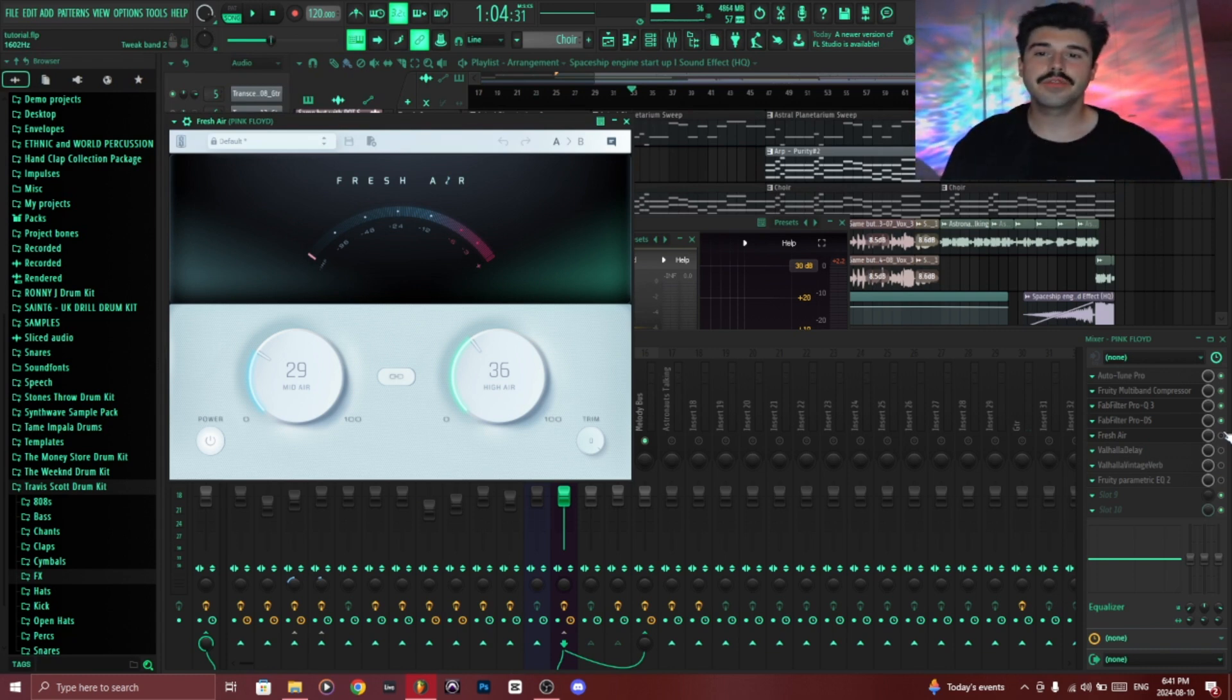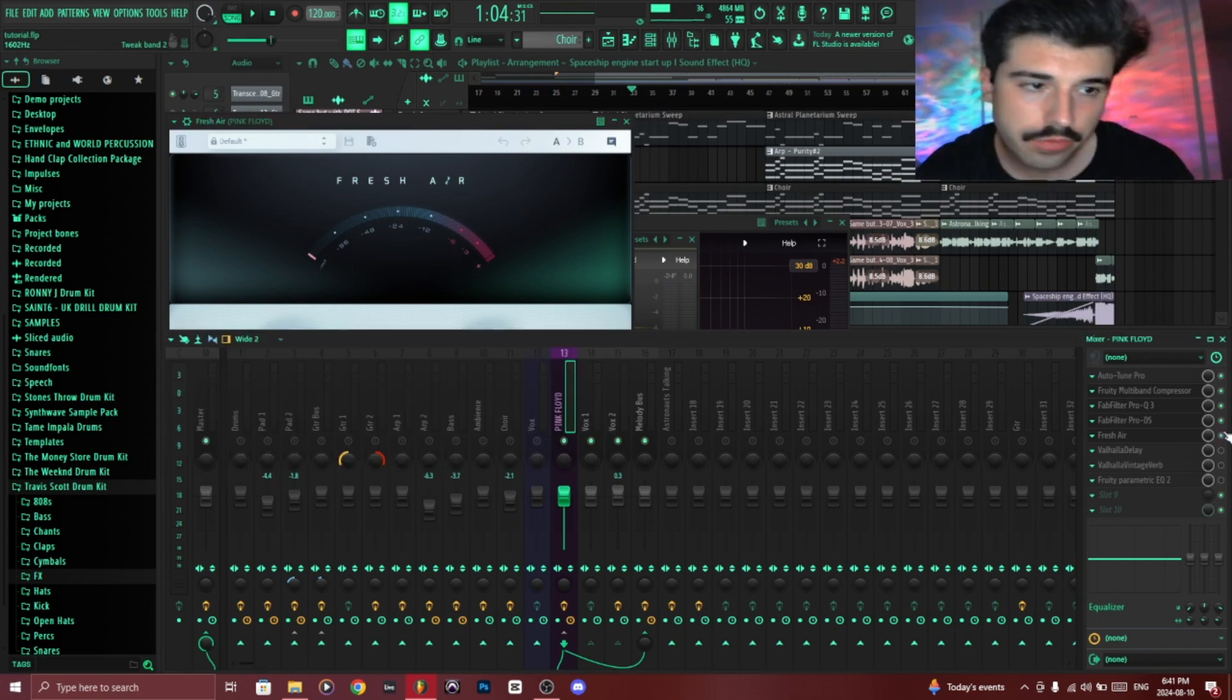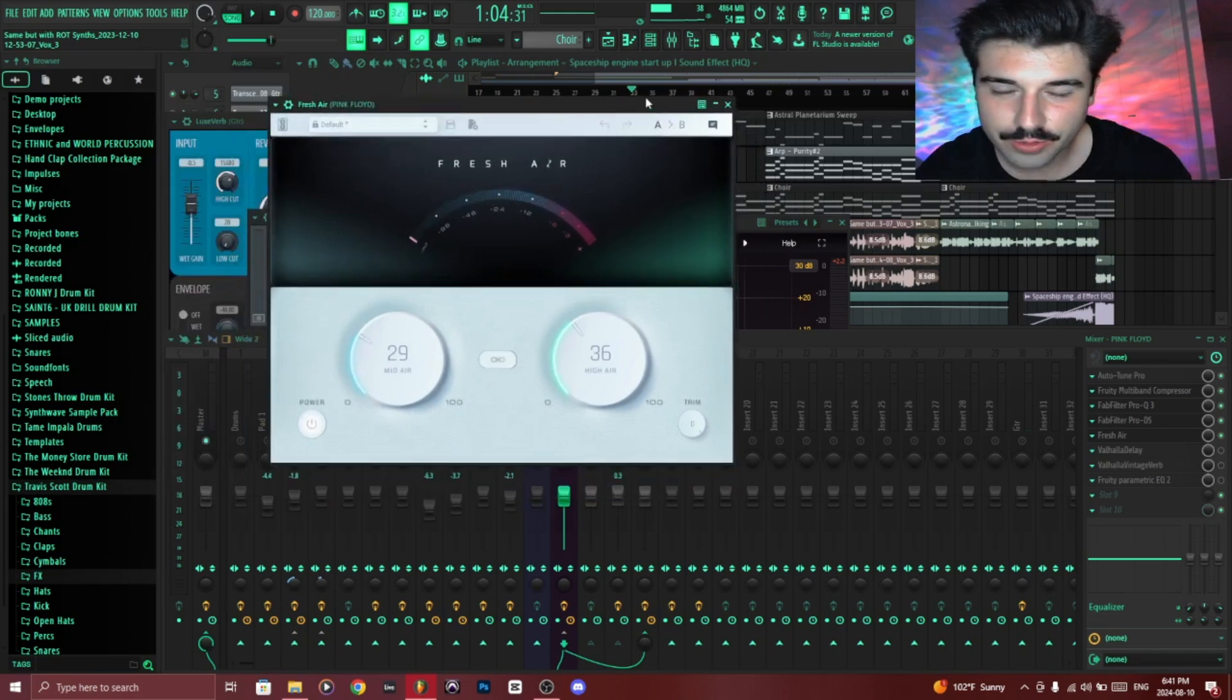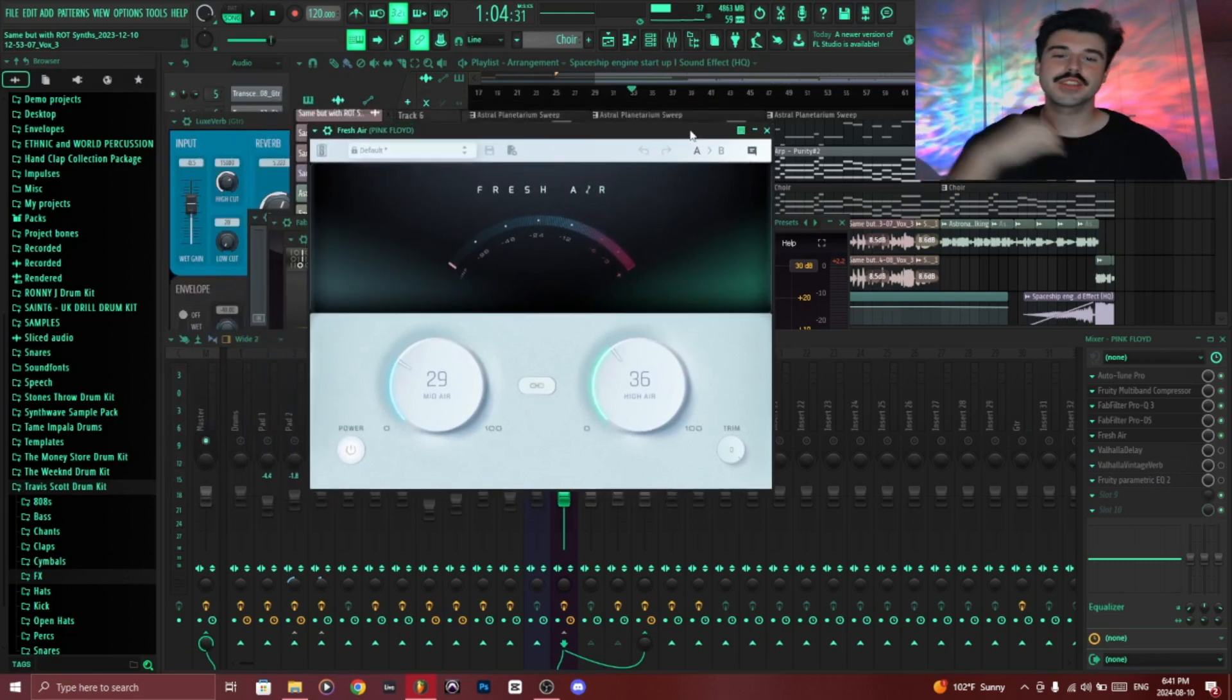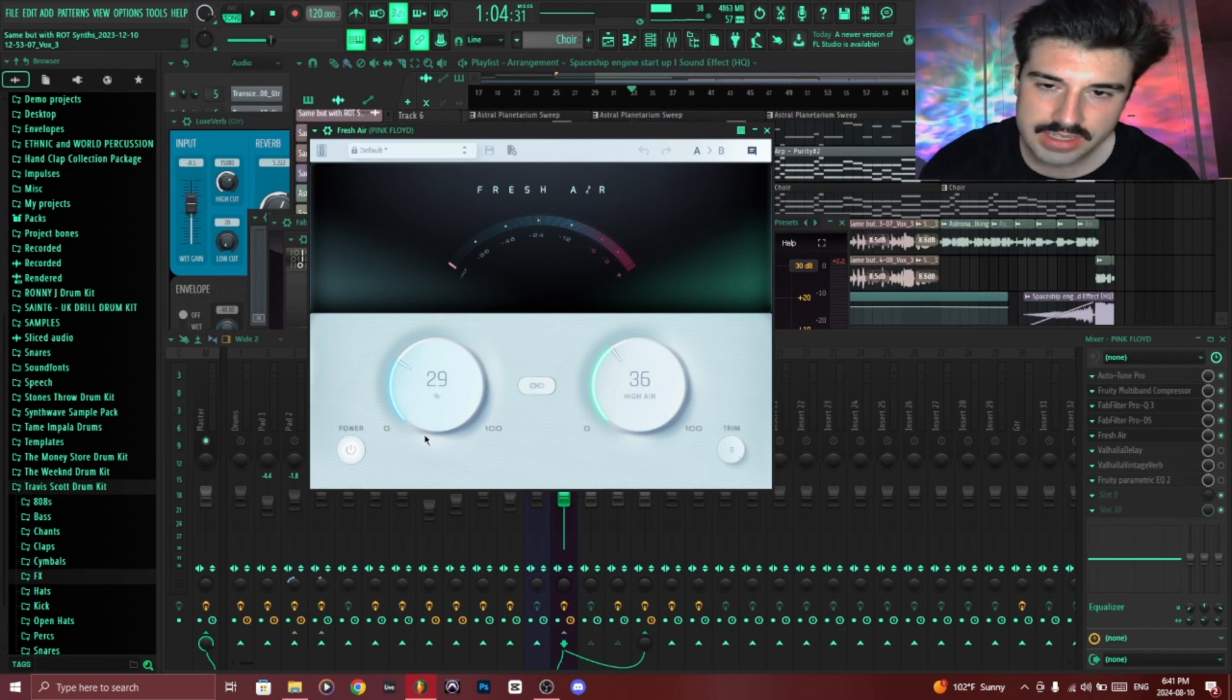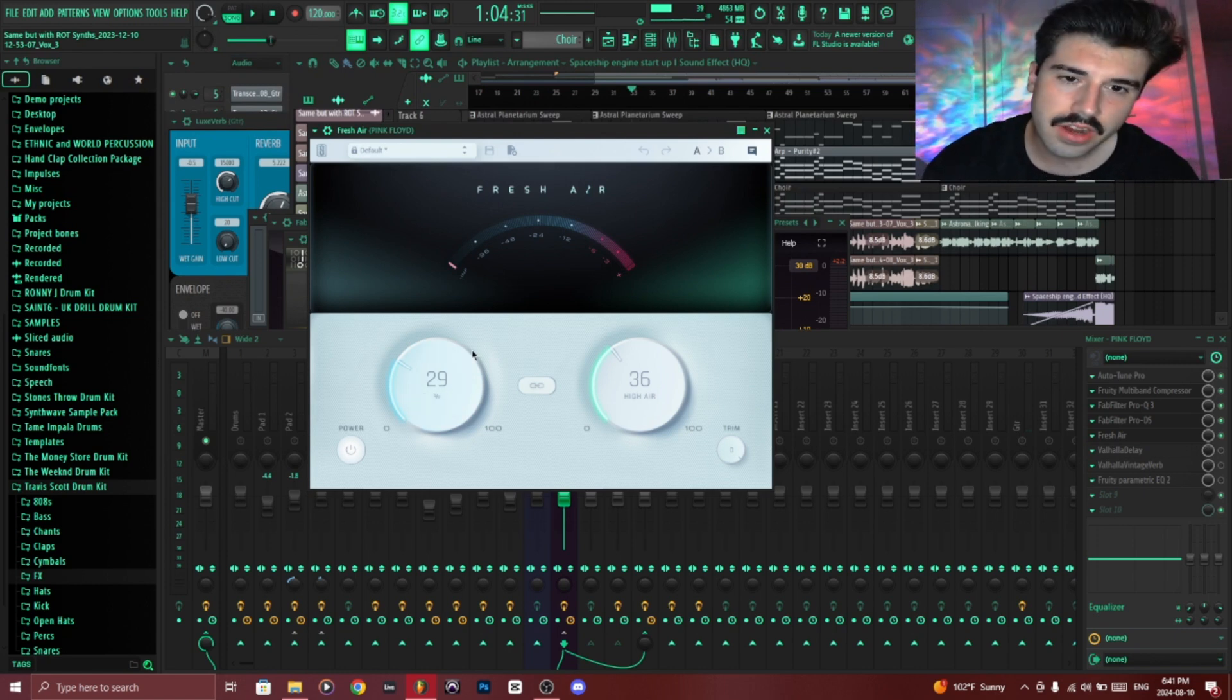Then I added a form of saturation to give the vocals more clarity, and this is a plugin called Fresh Air. I really really like it. If you guys are annoyed with Soundgoodizer, I would recommend switching to this. It does what Soundgoodizer does but way better. And as you can see I added 29% with the mid-air configuration and 36 for the higher.